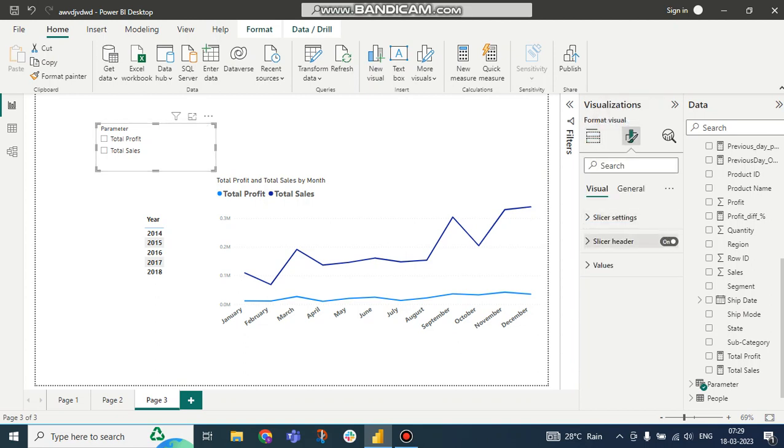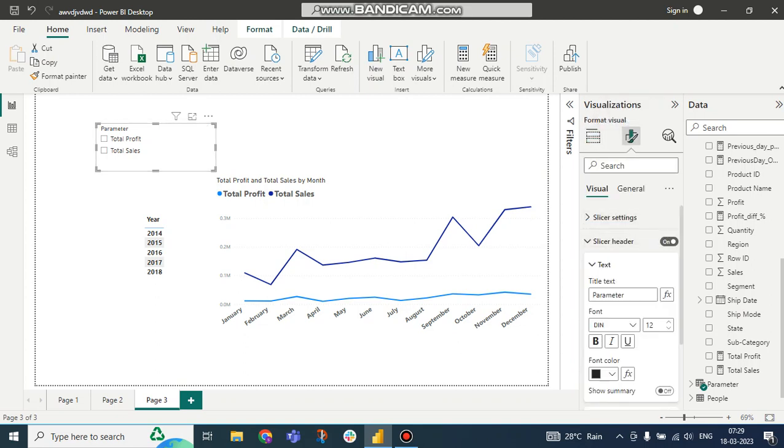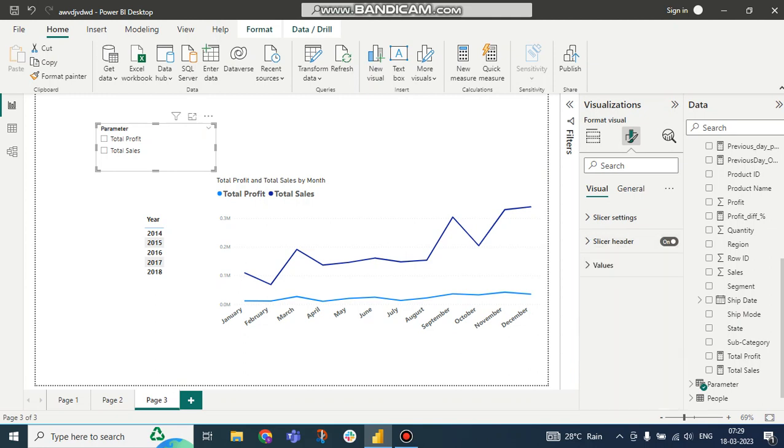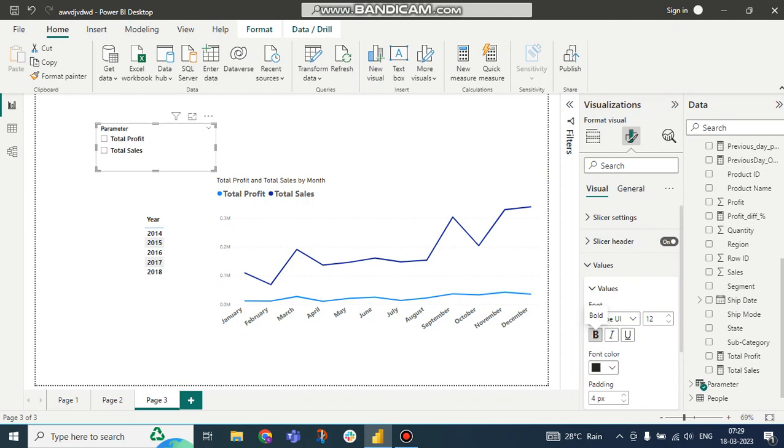So I am just doing some customary changes: bold slicer, header values bold. So here you can see a slicer is created.